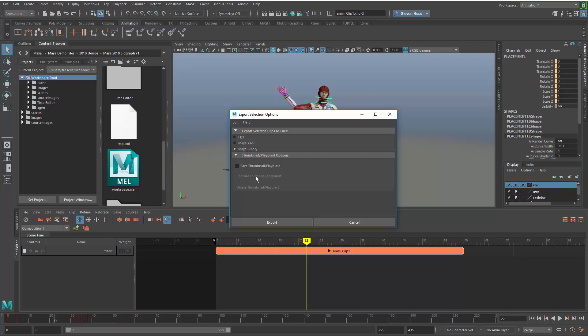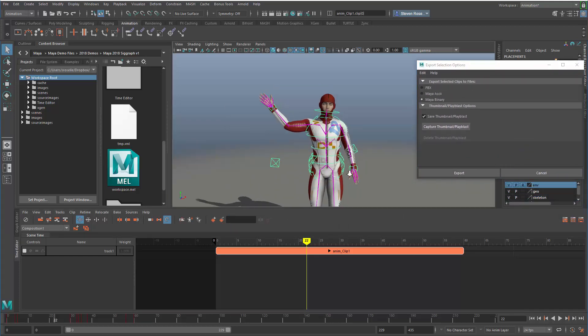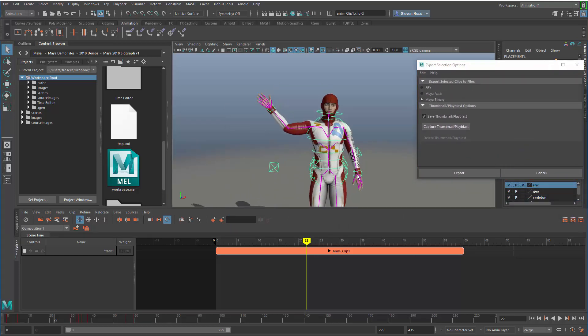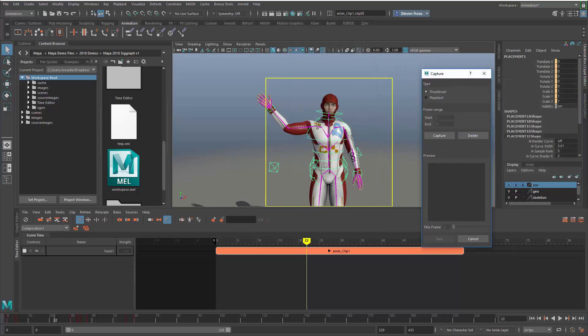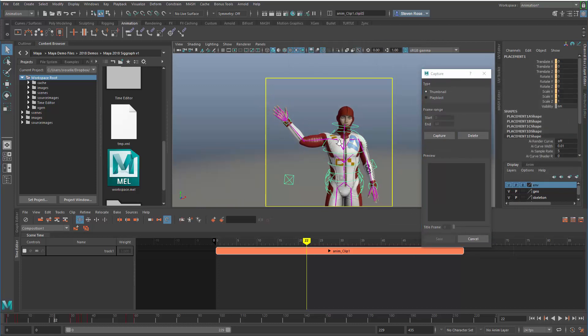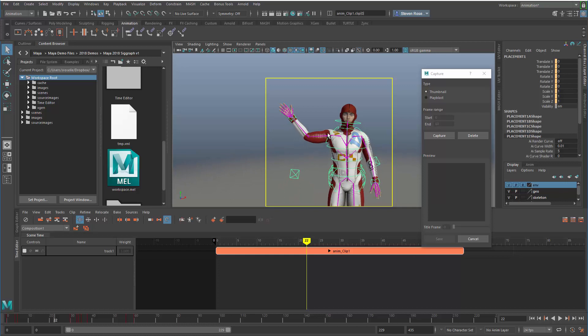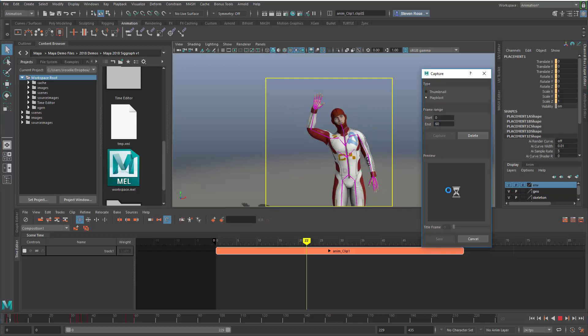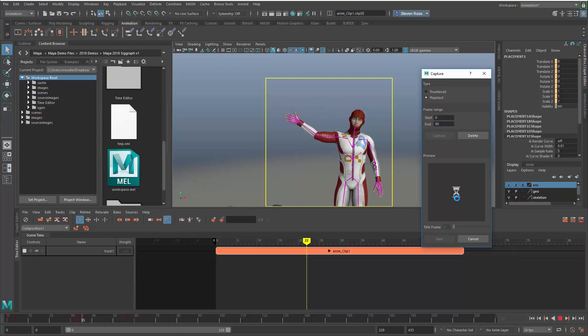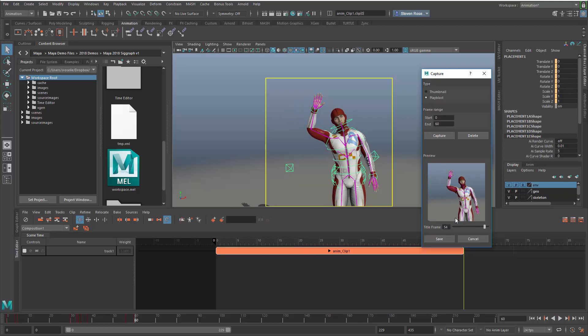Let's do a binary file and save the thumbnail. Not only a thumbnail but a play blast which creates an animated thumbnail. I'll frame my character and go into capture mode. You'll get a little yellow box that's the frame of the icon to be captured. I want to do a play blast, so let's do the full animation, 60 frames. I'll pull back to give more room.